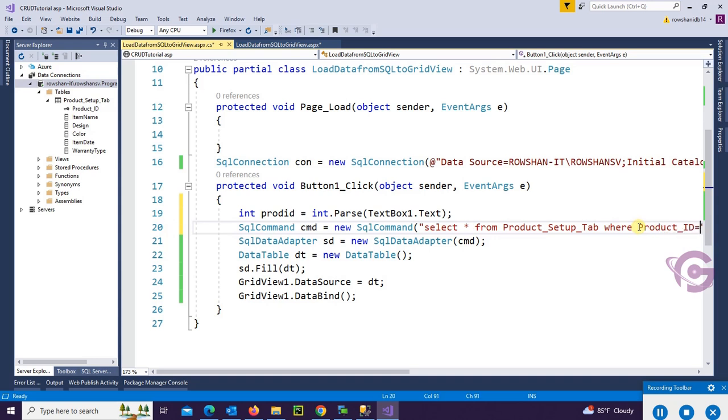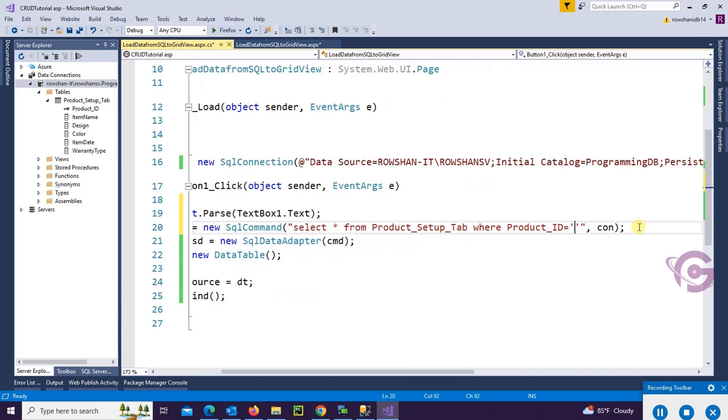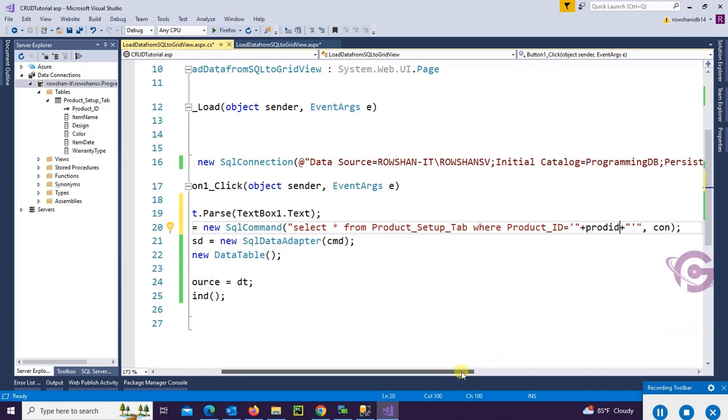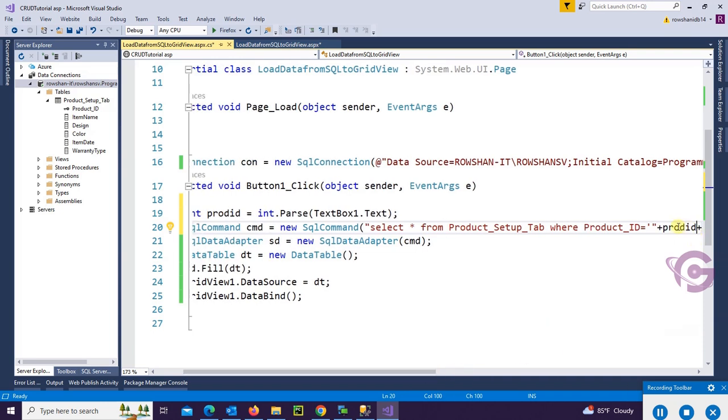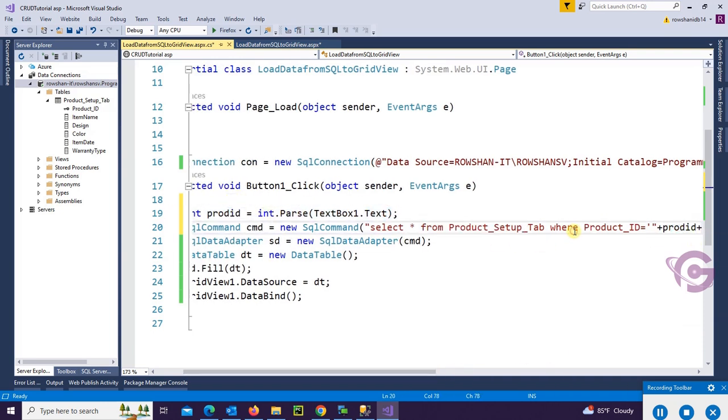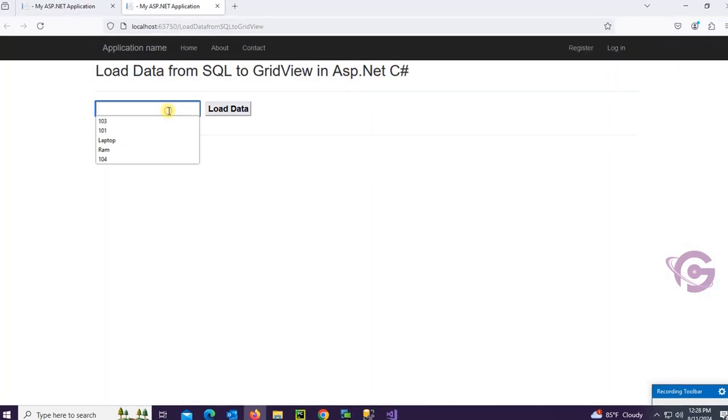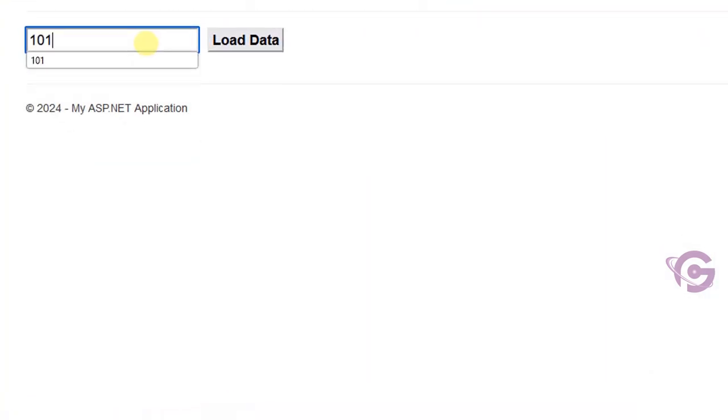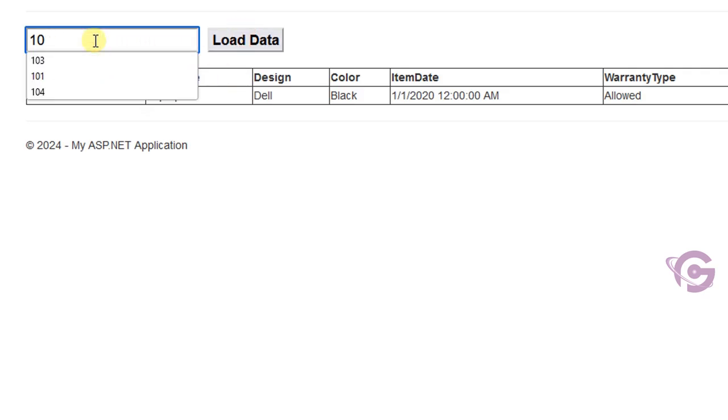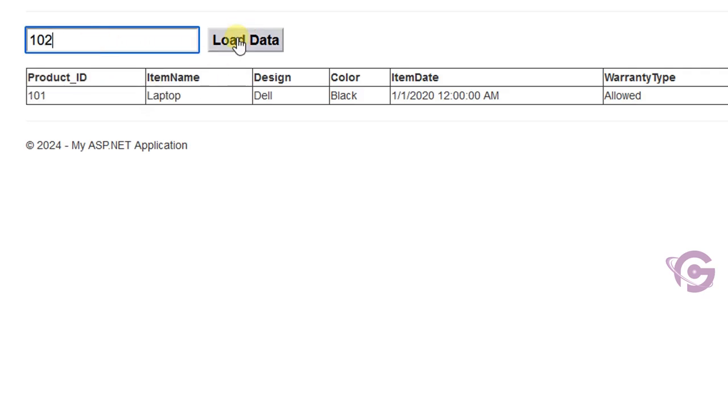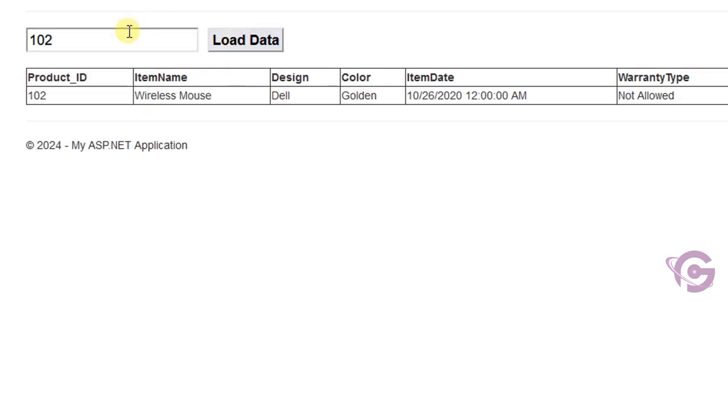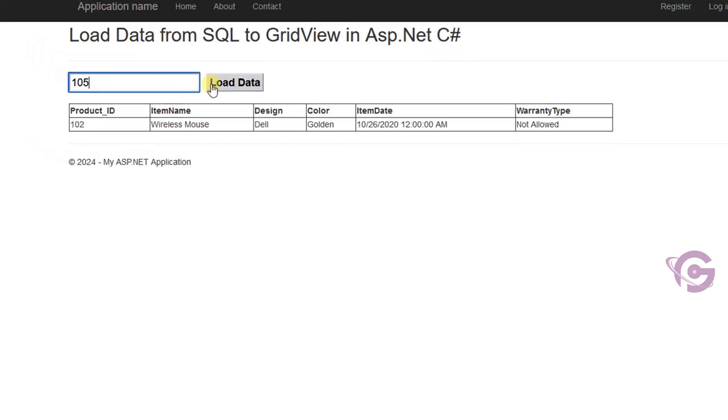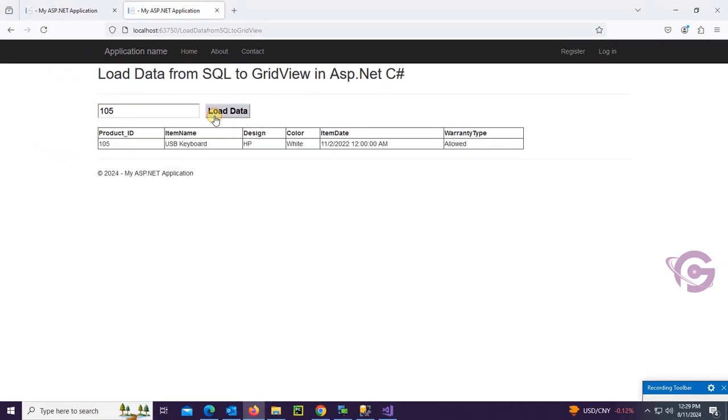So in the SQL command, add WHERE Product_ID equals the variable ProductID, I mean TextBox1.Text. Okay. Now right click View in Browser again. For the Product ID 101, it's displaying only the records which Product ID is 101. Or 102. Or 105.